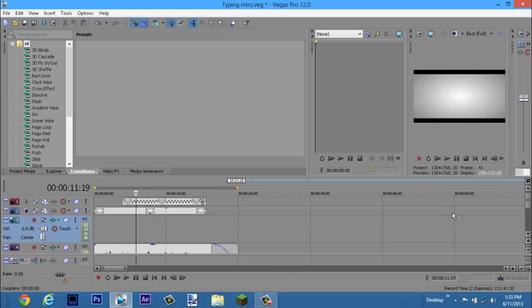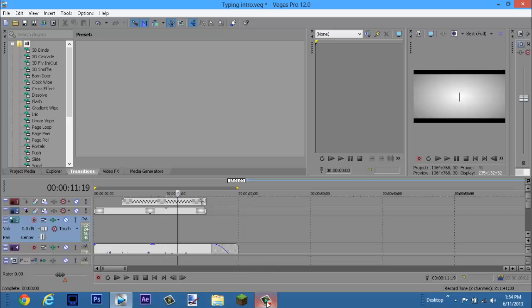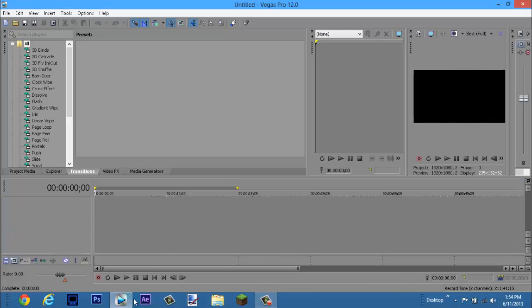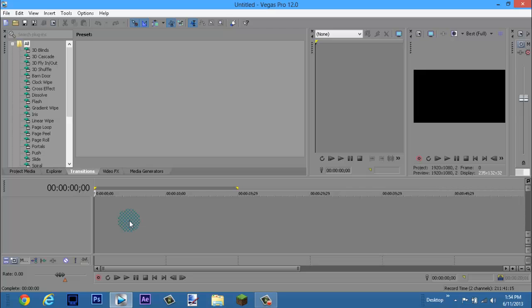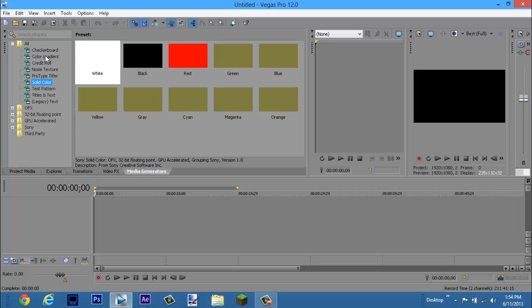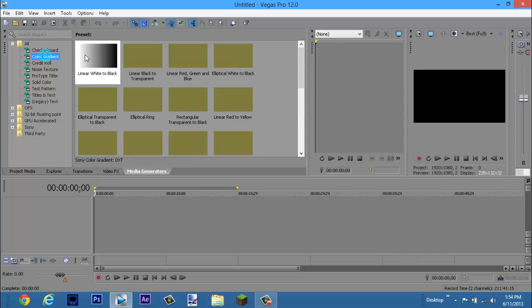Now what you're going to do is enter solid gradient or picture. I prefer the gradient, I think it looks better, but a lot of people will put up a search bar or something. I'm just going to do a straight gradient. So what I'm going to do is go to media generators, click solid color or color gradient.